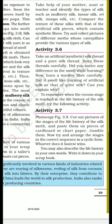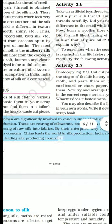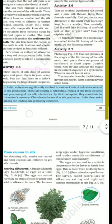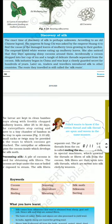To remember when the cocoon stage is reached in the life history of silk, try the following activity. You should remember the life cycle as its first point. From cocoon to silk — we will keep that for the next lecture.